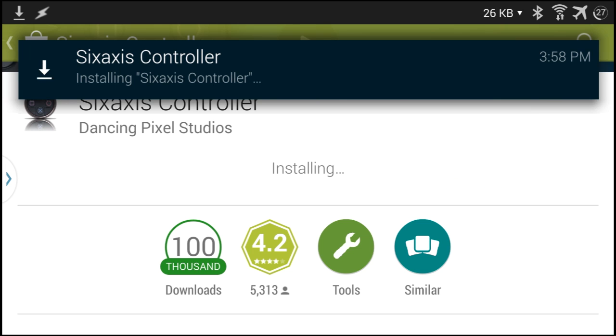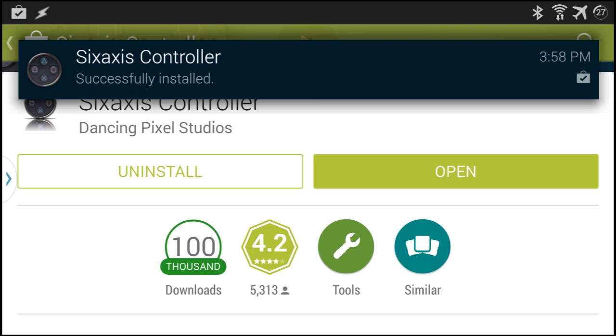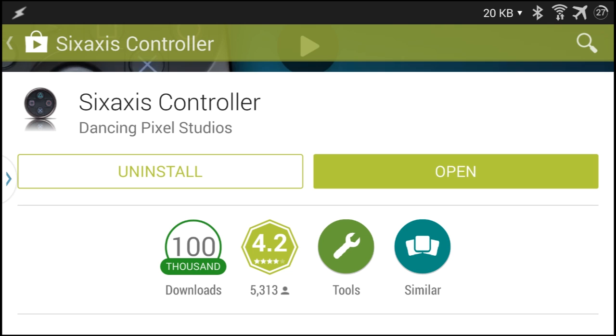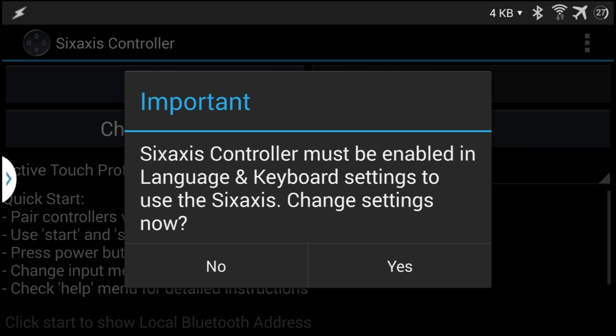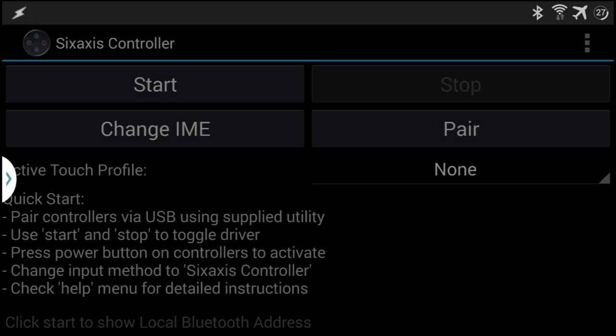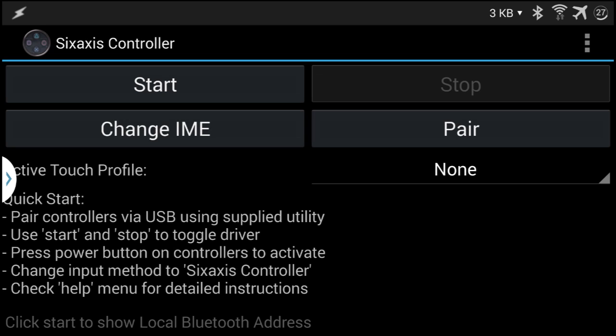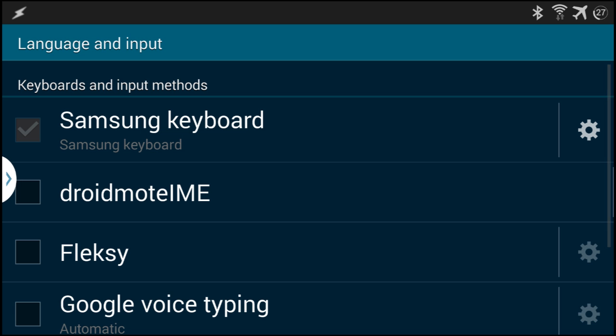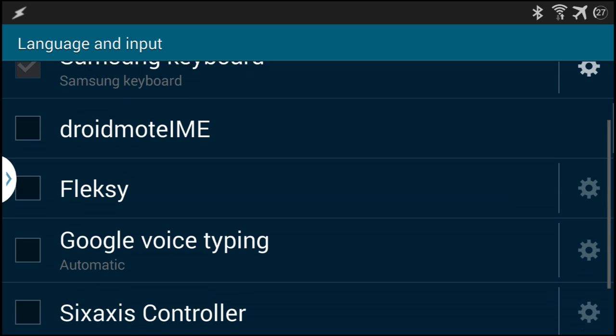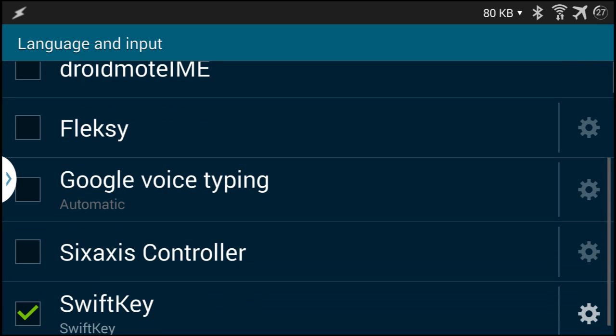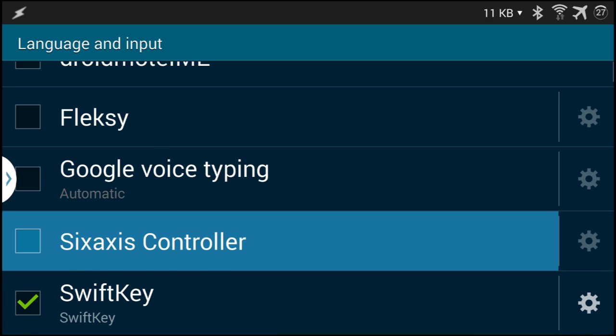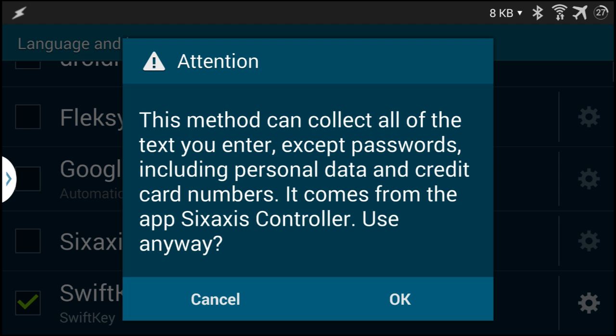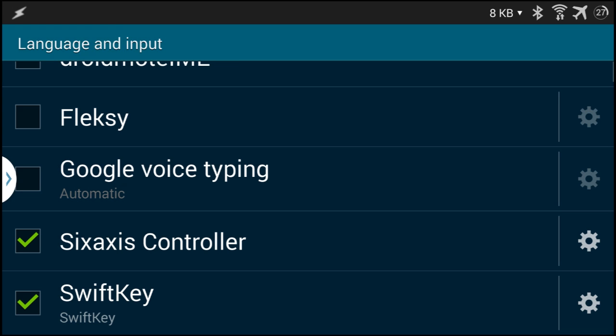Once it's installed we'll open it and then tap on yes. On language and input we will choose Sixaxis Controller and then tap on OK.